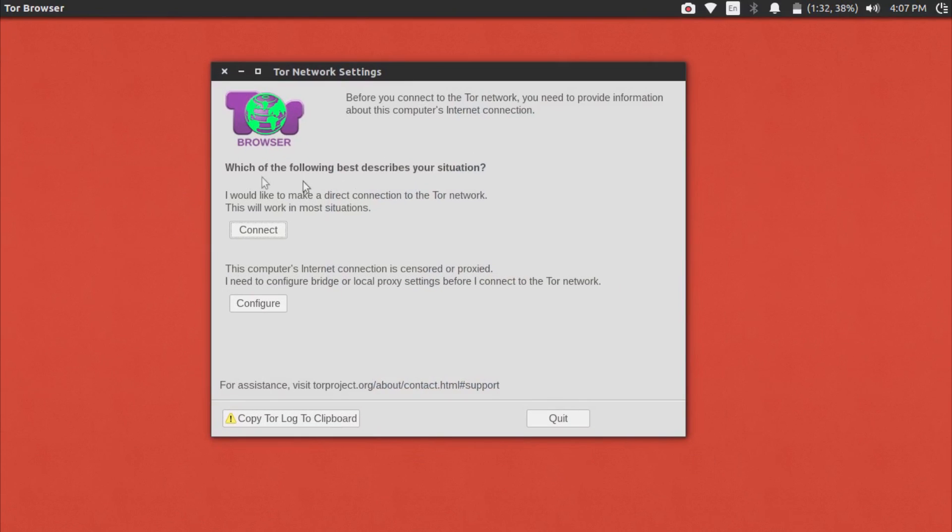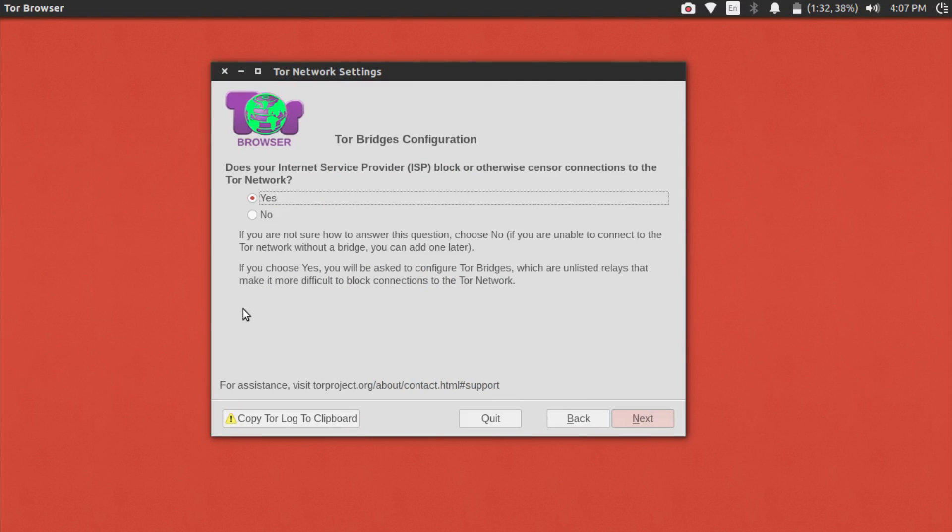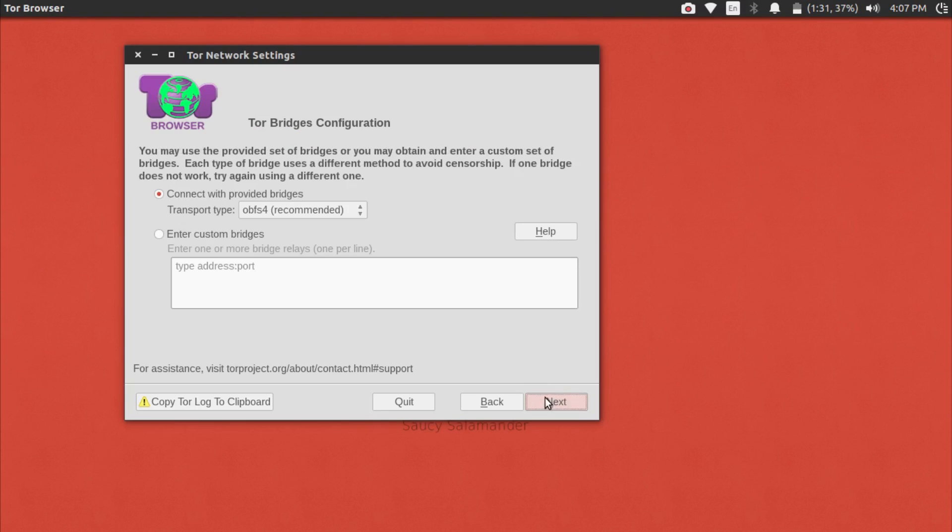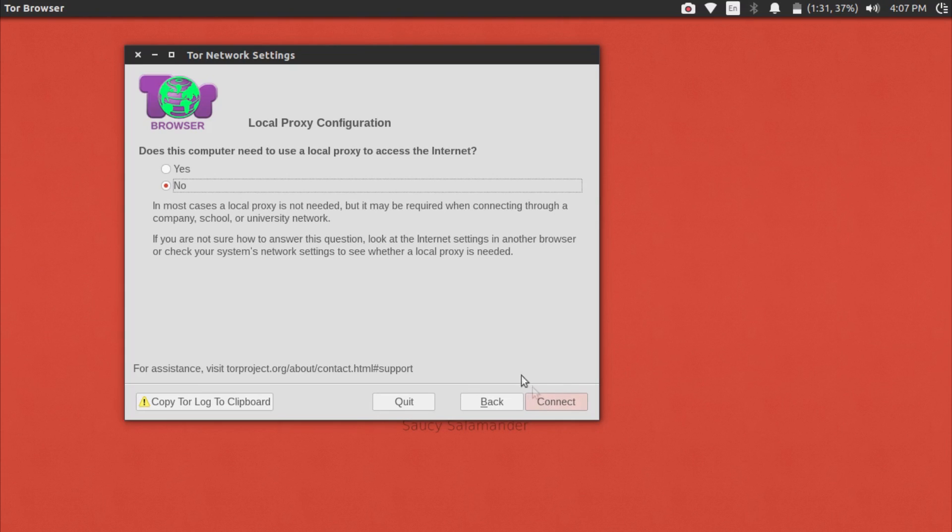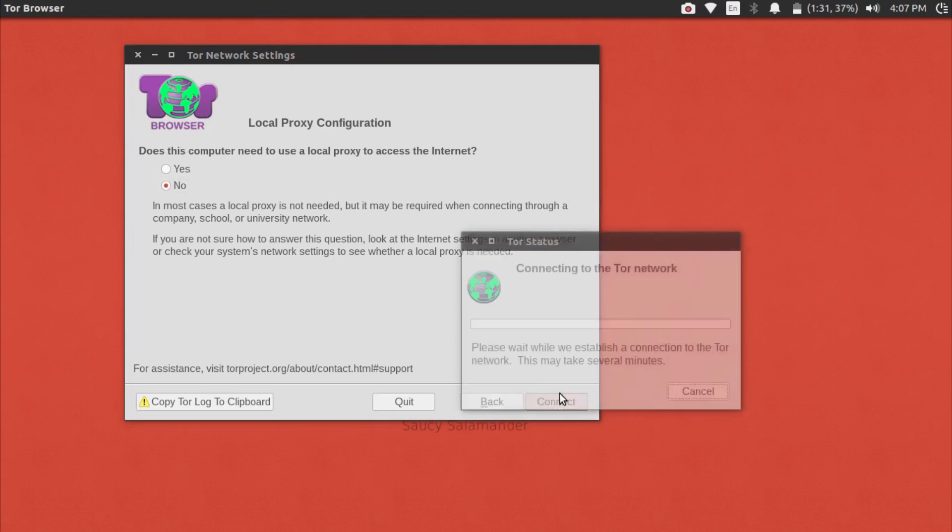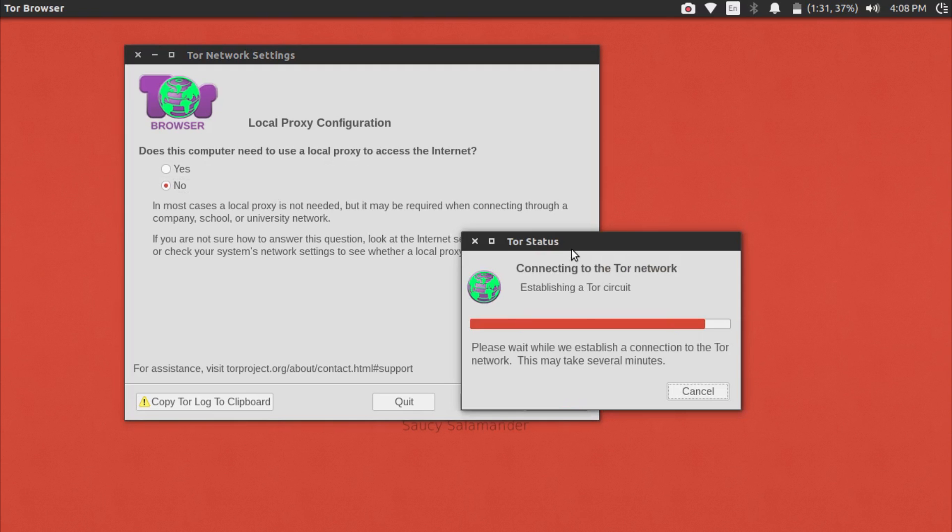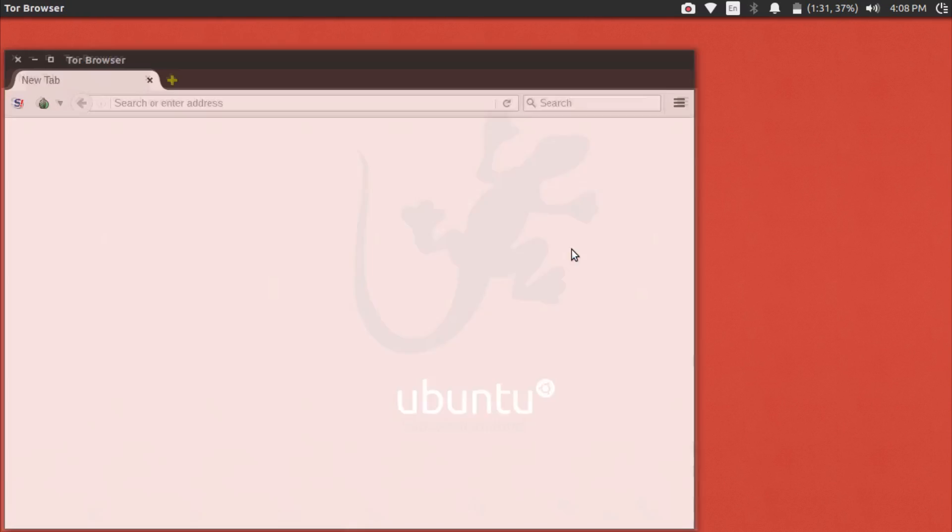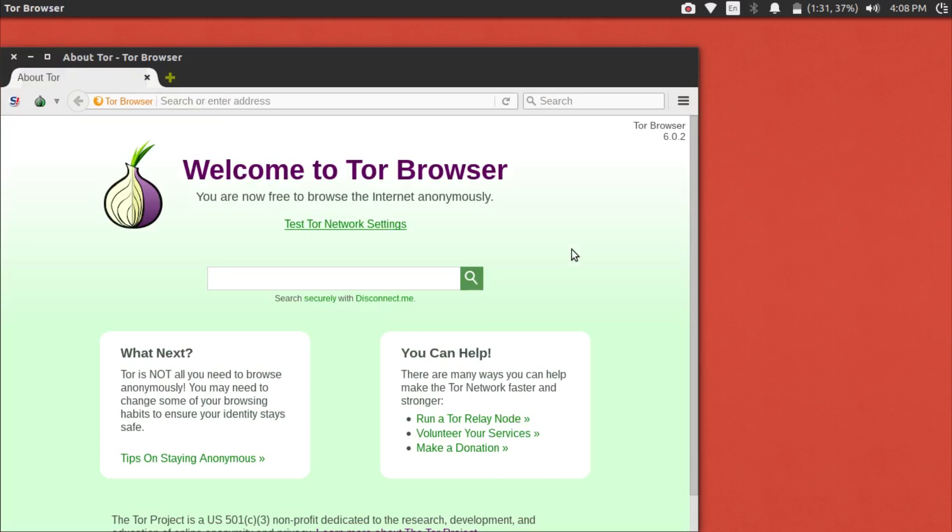Instead of clicking Connect, hit Configure. Check yes, make sure Connect with Provided Bridges is checked, and it is obfs4. Next, your local proxy setting is just no, and press Connect. If this method still doesn't work for you, then leave a comment below and I'll do my best to help you out.